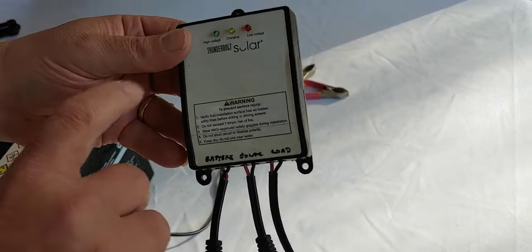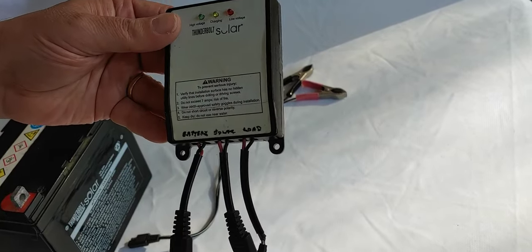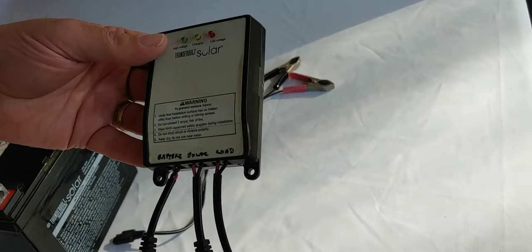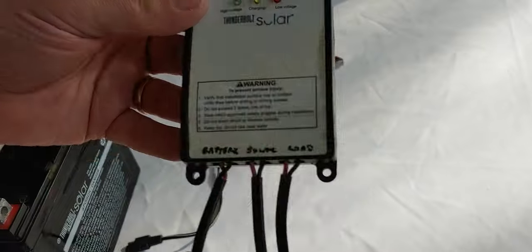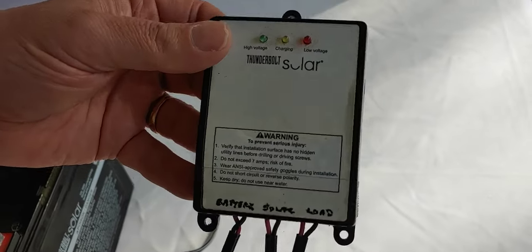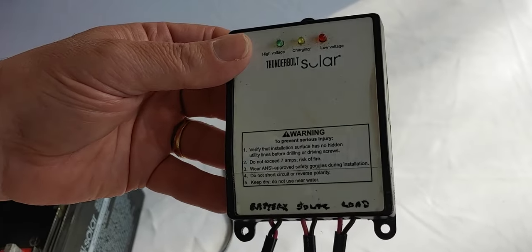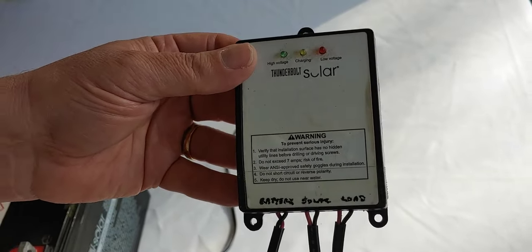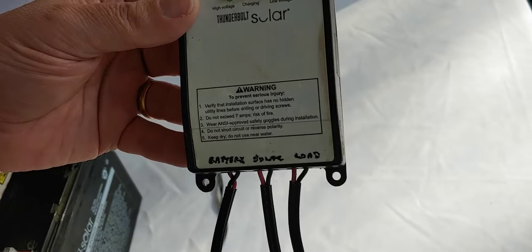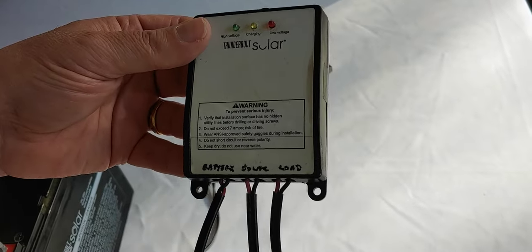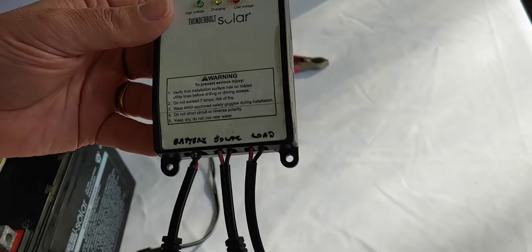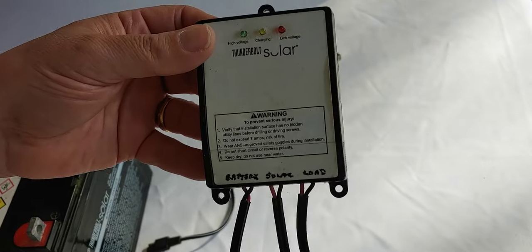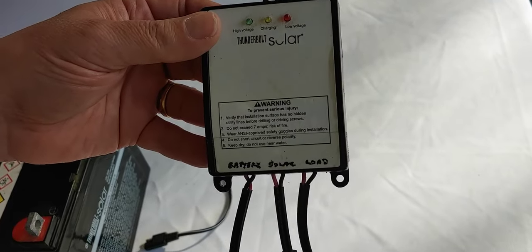And why is this easy? You don't have to program it. You don't have to tell it what kind of battery. You don't have to tell it what type of voltage. You don't have to do any of that. This is simple. Now, let's point out, simple does not mean efficient.